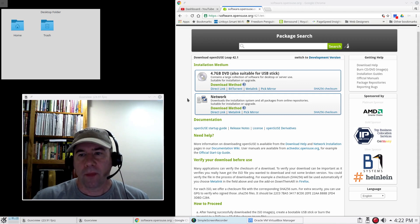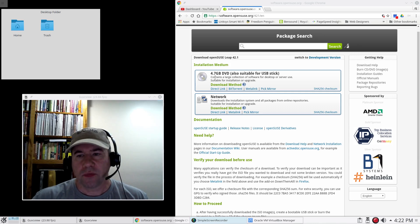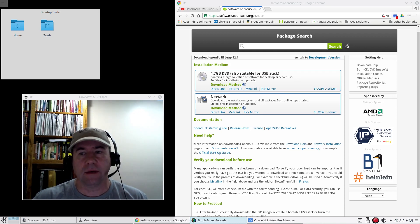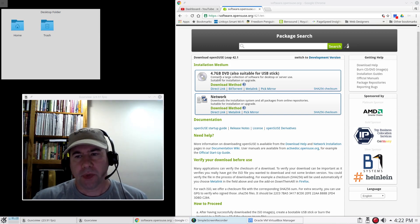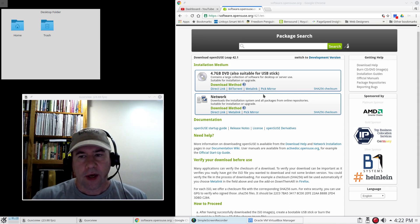Over here in Chrome I have the OpenSUSE download page open — I'll leave a link down below so you can navigate to this page. You've got two options: the 4.7 gigabyte DVD image and the network installer image. I downloaded the DVD image and actually installed it on a DVD — that 4.7 gigabytes just barely fits. You can use the direct link or BitTorrent, whatever method you want.